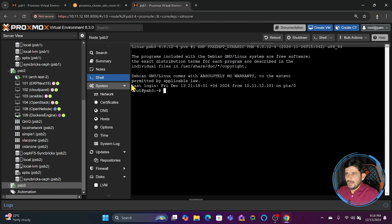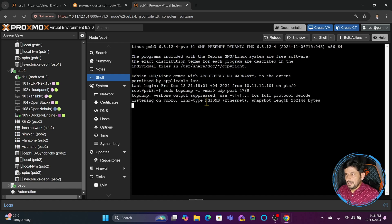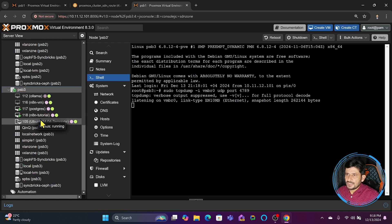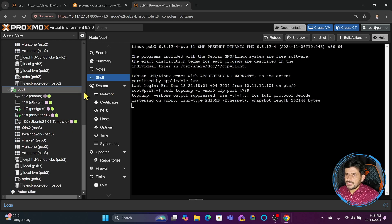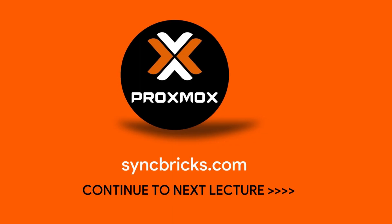If I go to PSB3 and run the same command - 'sudo tcpdump -i vmbr0 udp port 4789' - there is no traffic shown because PSB3 doesn't have any machine configured right now and is not communicating with any other machine. This means vmbr0 on this node is not being used. This is how you create VXLAN in Proxmox.